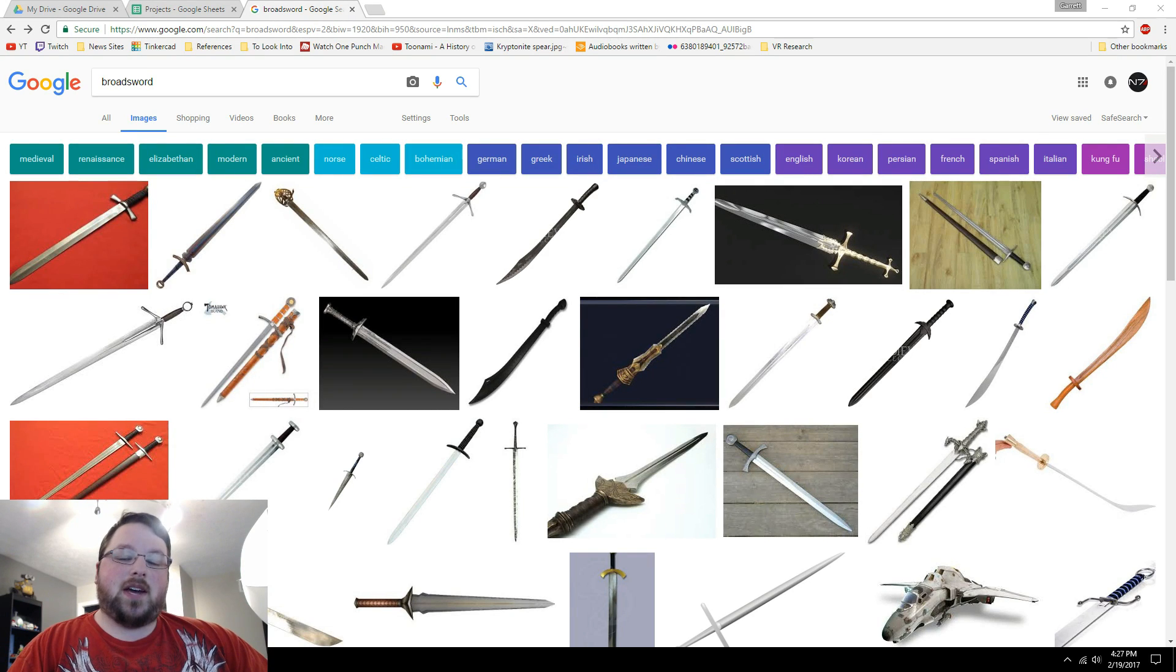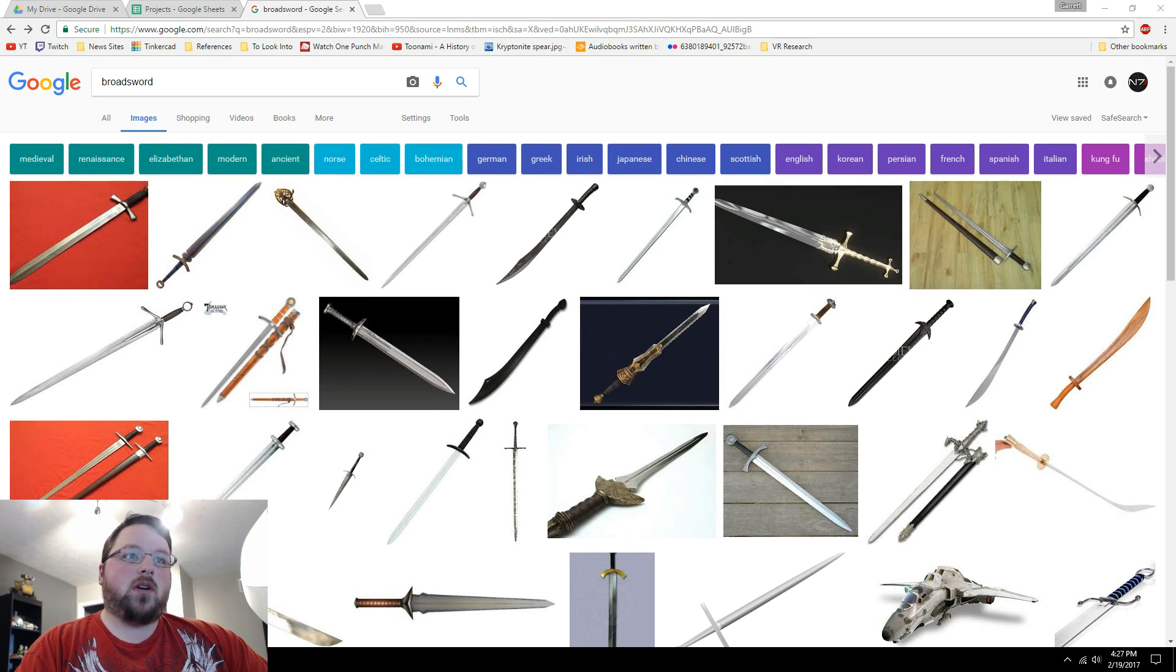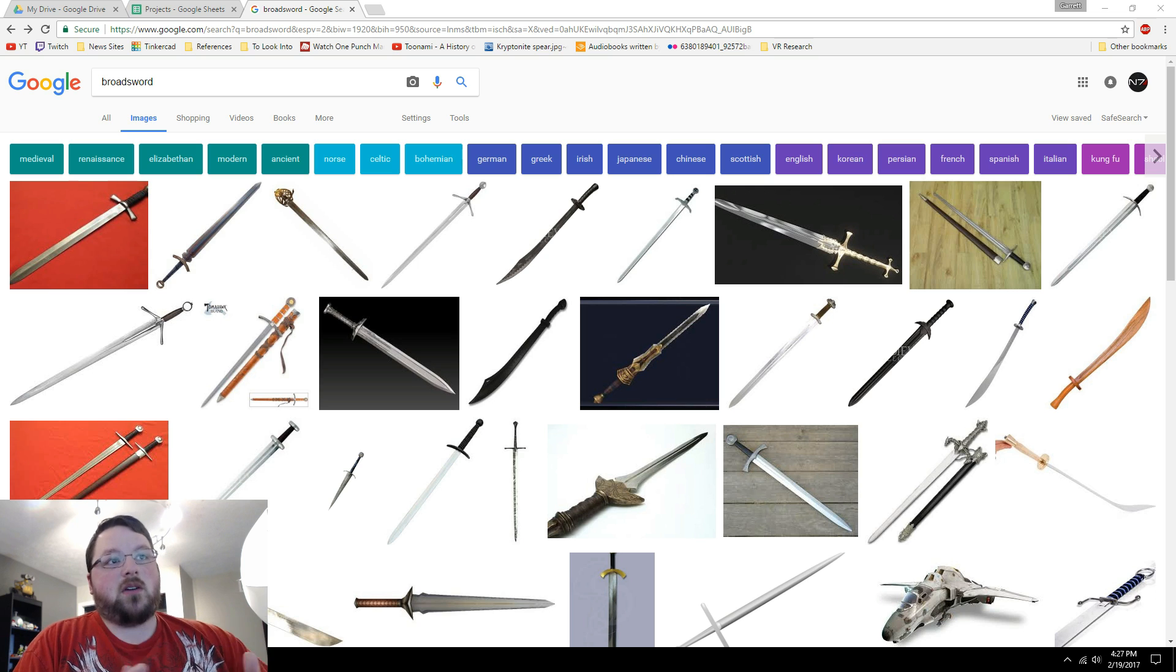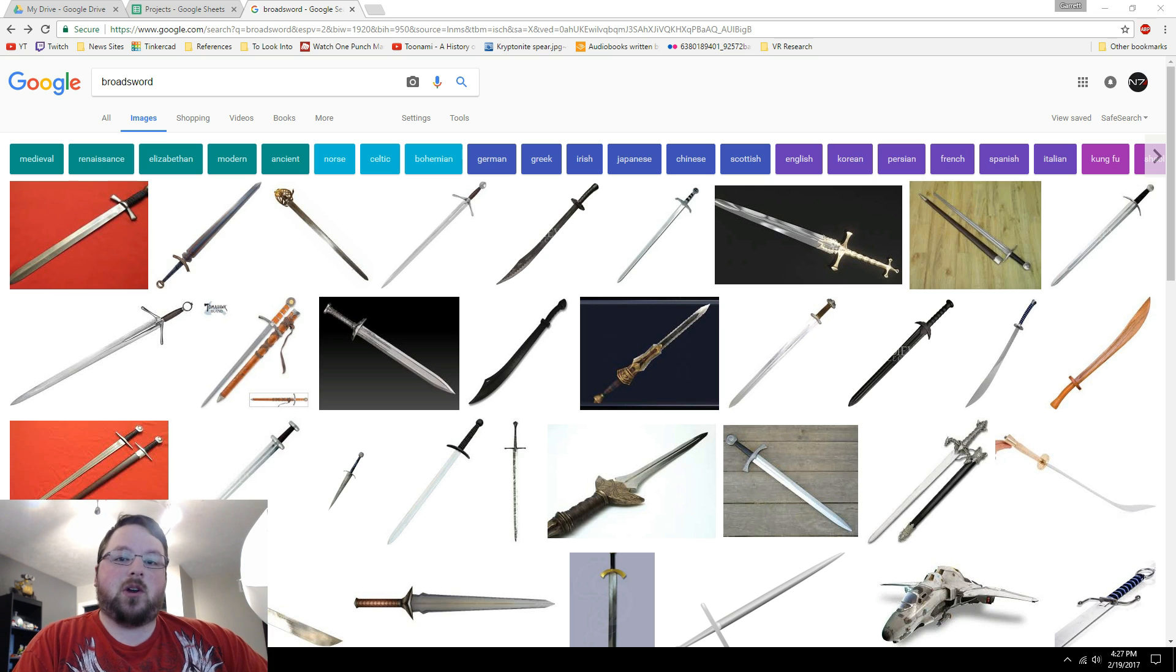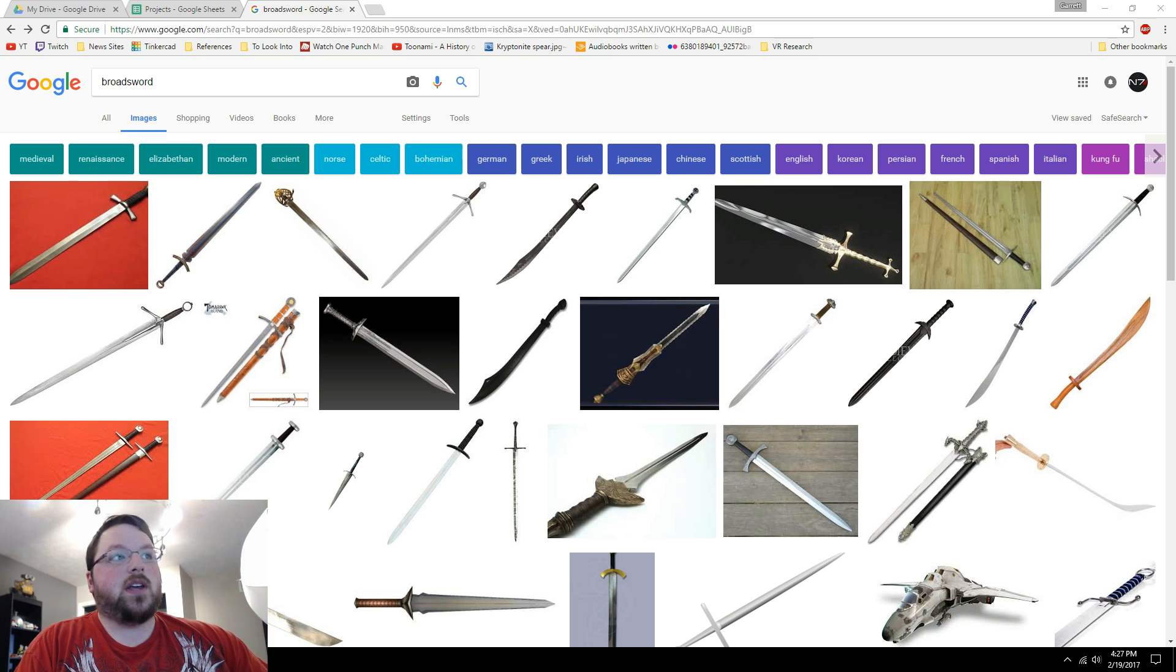Hey guys, welcome back to Chaos Core Tech. My name is Garrett and today we're going to be doing part two of my Fusion 360, how to make a sword tutorial. And in this one we're going to be making a broadsword as you can see on the screen here.